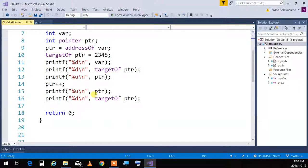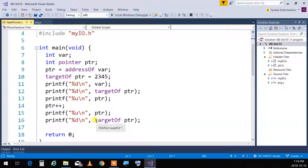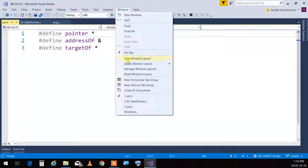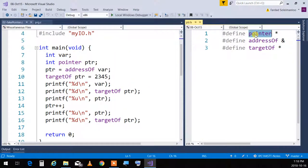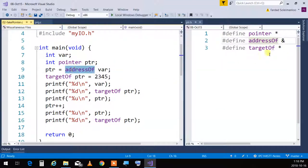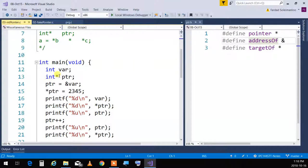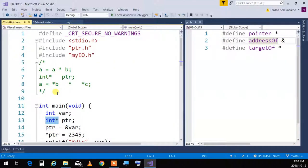We've done exactly this same thing with a 'fake pointer' — I said int type pointer and wrote the same logic, and it worked perfectly. Now I'm showing the real version. Looking at the real pointers: 'pointer' is actually an asterisk, 'address of' is an ampersand, and 'target of' is an asterisk. So 'integer asterisk' means integer pointer, 'ampersand var' means address of var, and 'asterisk ptr' means target of ptr.